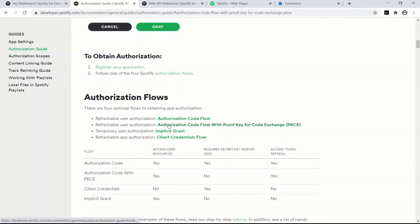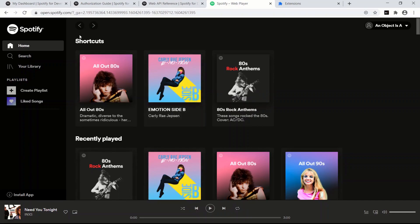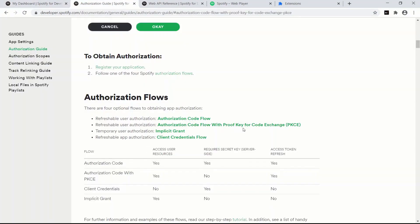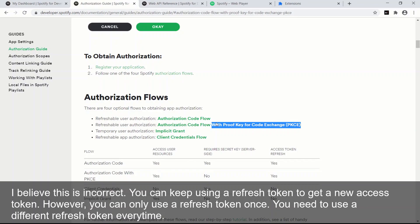There's the authorization code flow, the code flow with proof key, implicit grant, and client credentials flow. We're going to use the Authorization Code Flow with Proof Key for Code Exchange (PKCE). This allows us to use an access token to modify the user's Spotify web player — play, pause, next track, add playlists. The great thing is it allows you to use a refresh token, good for one hour, and you can refresh once for a total of two hours.